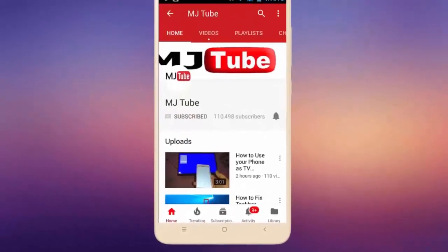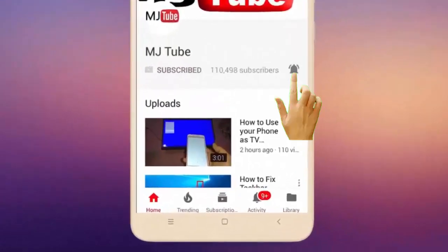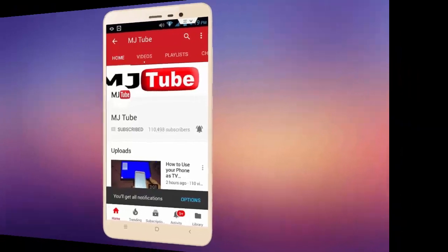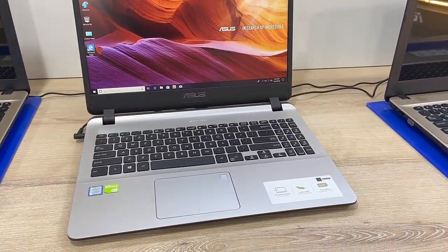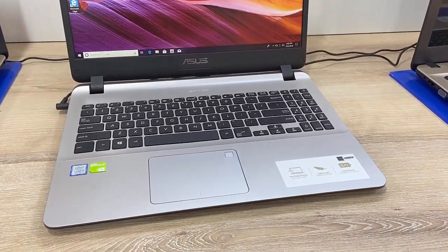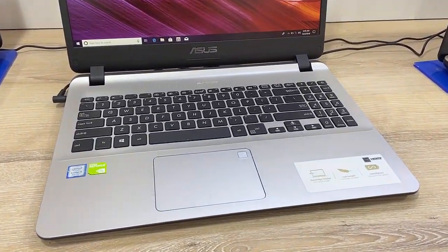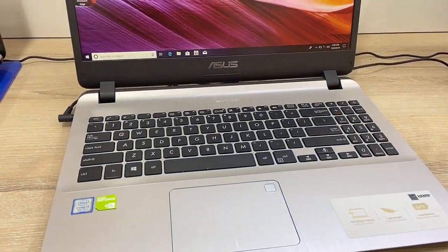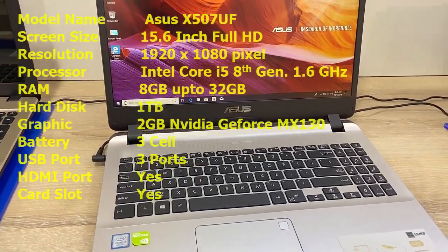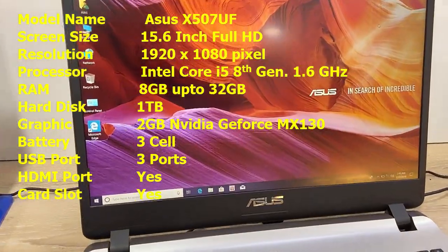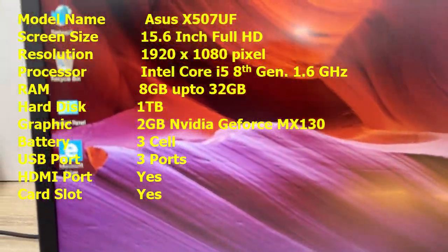Do subscribe to MJ Tube and hit on bell icon for latest videos. Okay guys, this is the Asus Core i5 laptop. So first we will check the key features of this laptop. Model number is Asus X507UF.